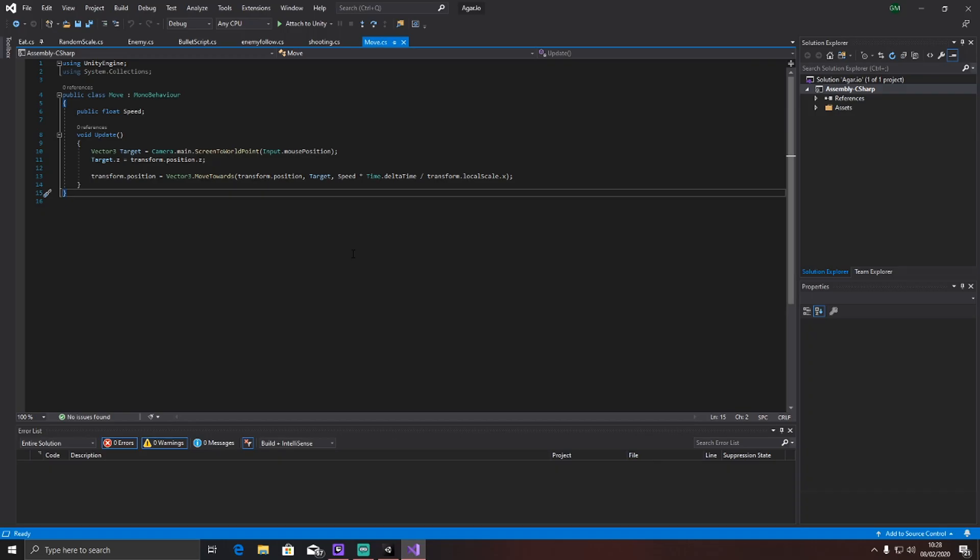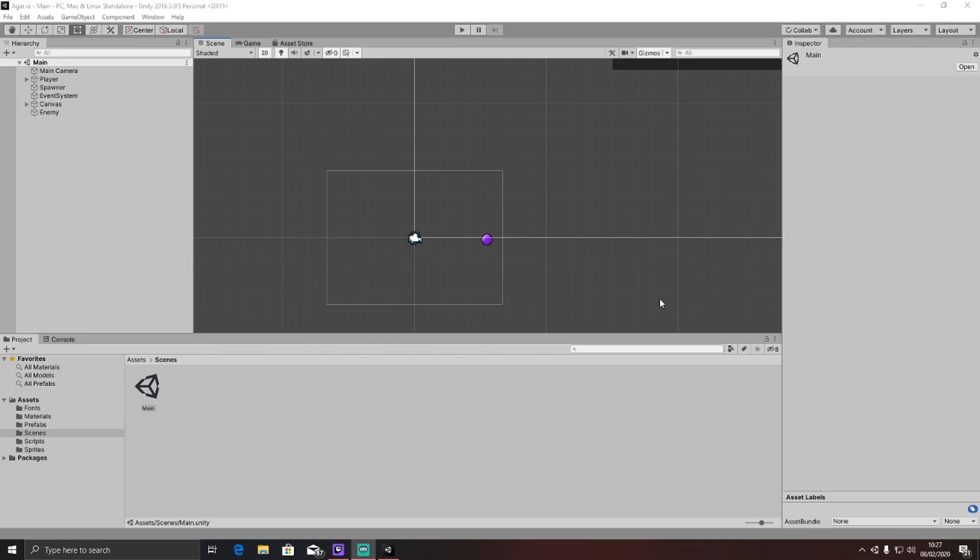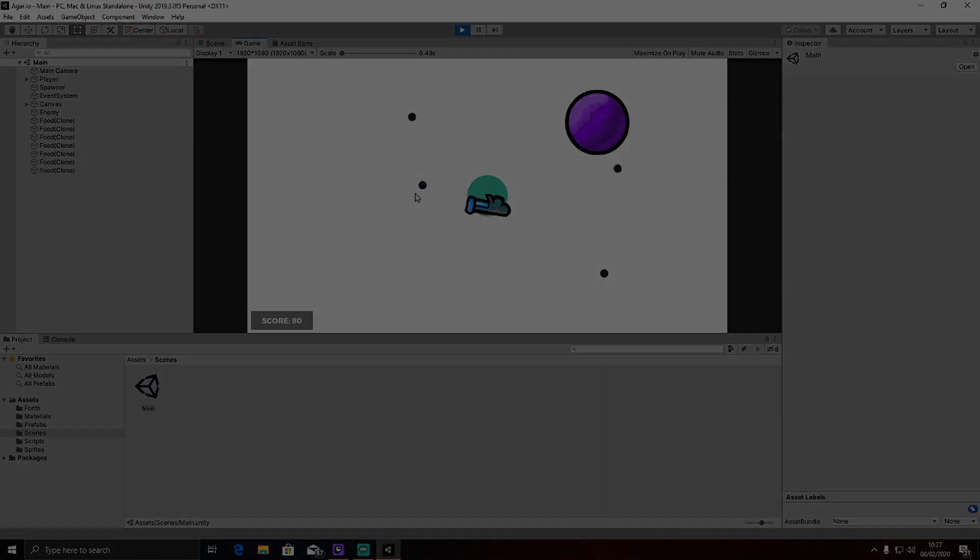For those wondering, this is my move script for my player. It's very simple, and the player just basically follows the mouse. So if you want to copy that into your project, you can go ahead and do so. Now I'm going to work on the death system for the player and for the enemy. This will be quite simple, but I'll try and explain it to you guys.